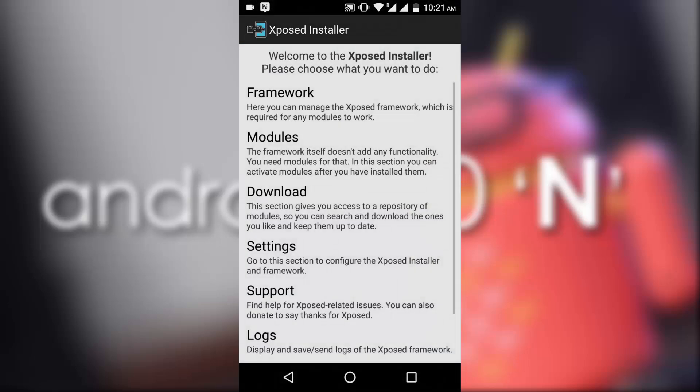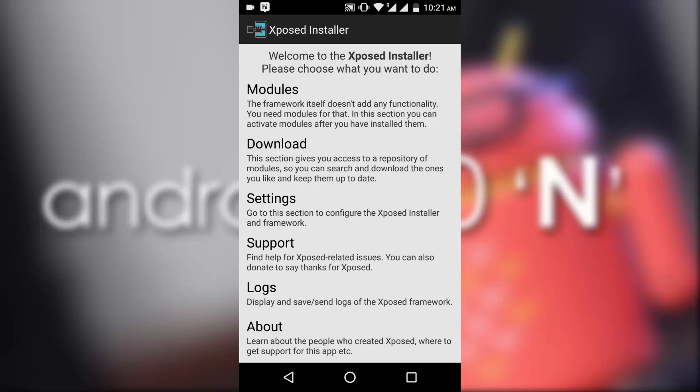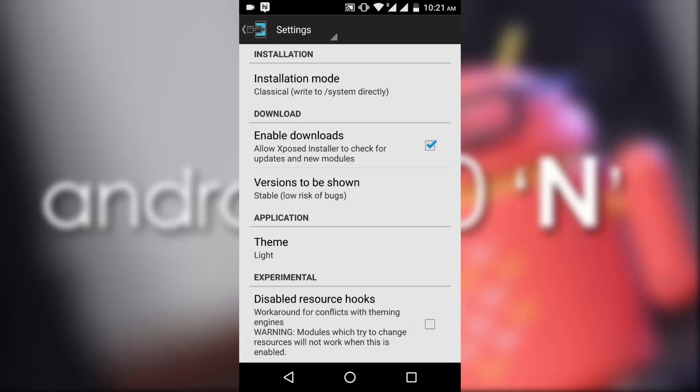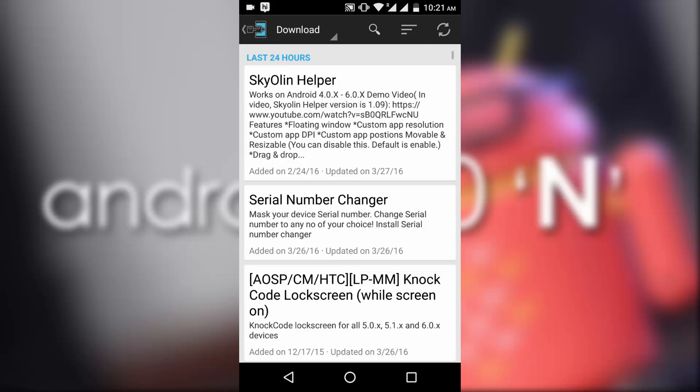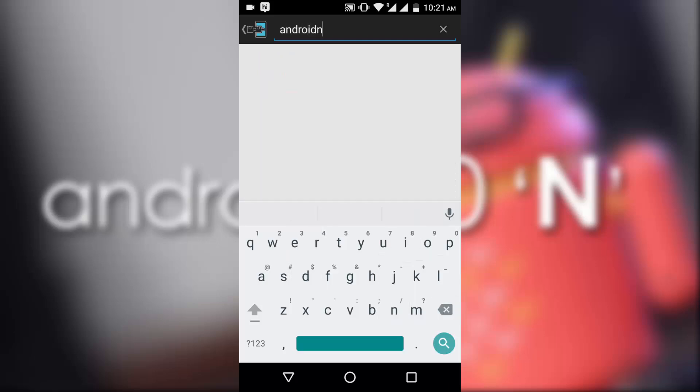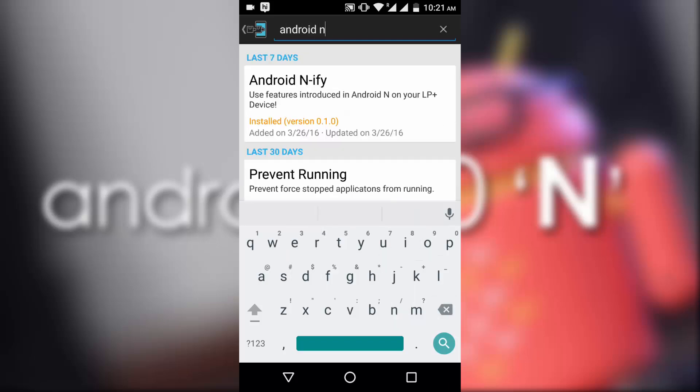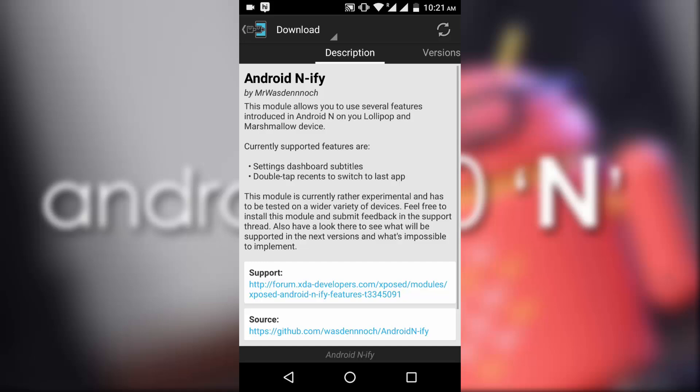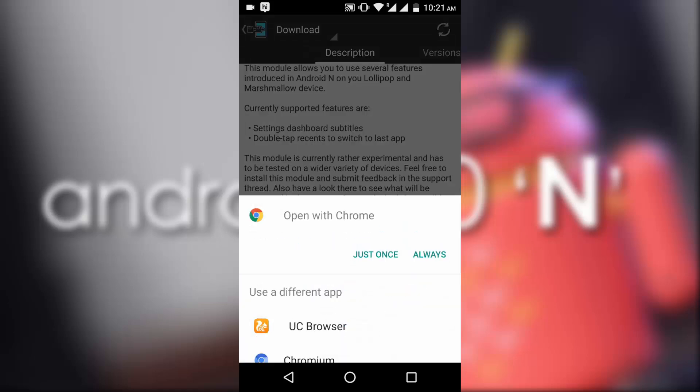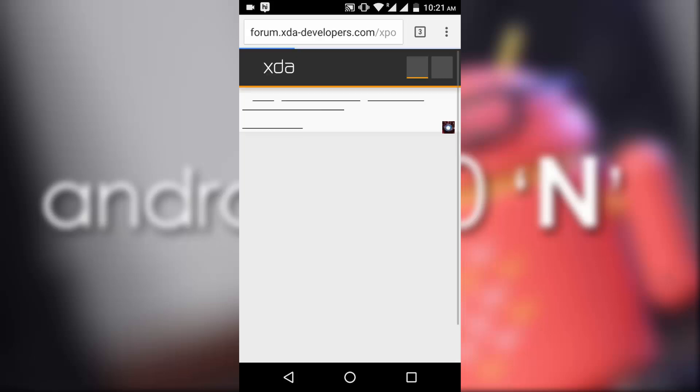Now this module has to give us a lot, as said by the developer. As you can see up here in the XDA thread of this app, there are a lot of features which the developer promises to bring us.